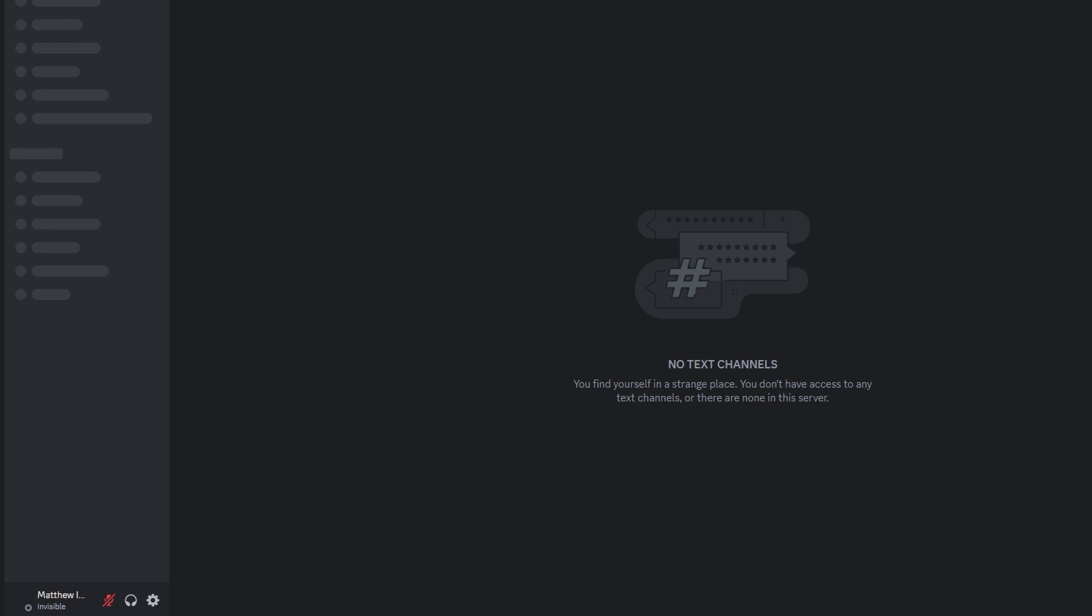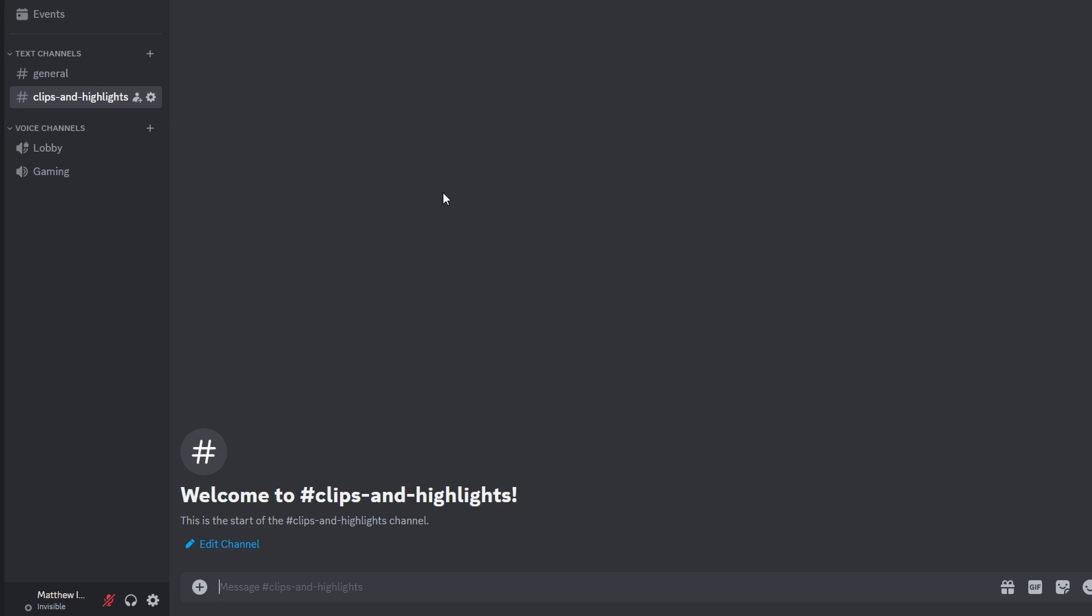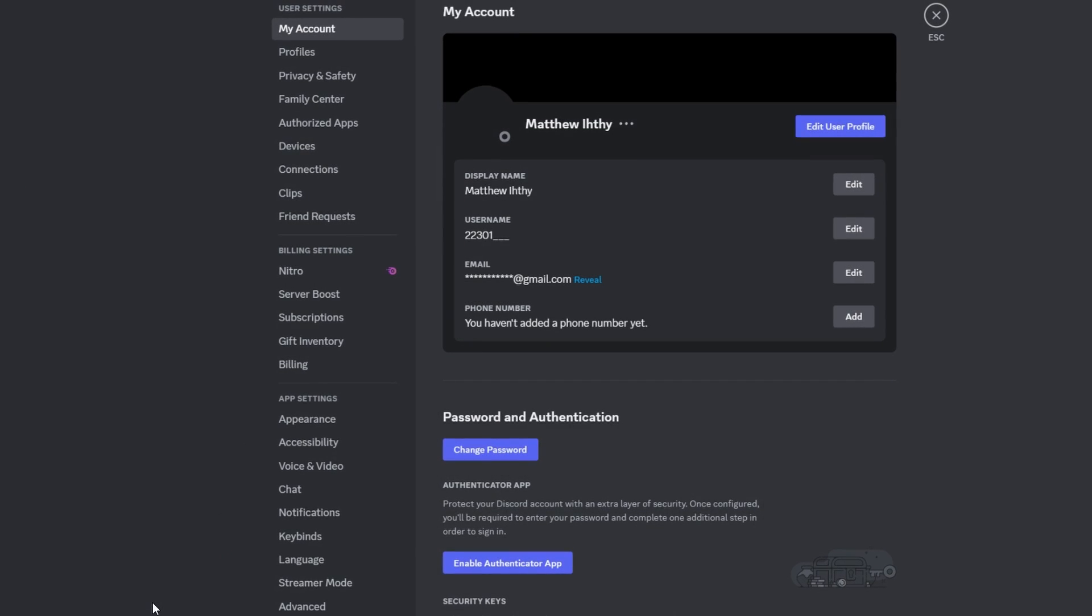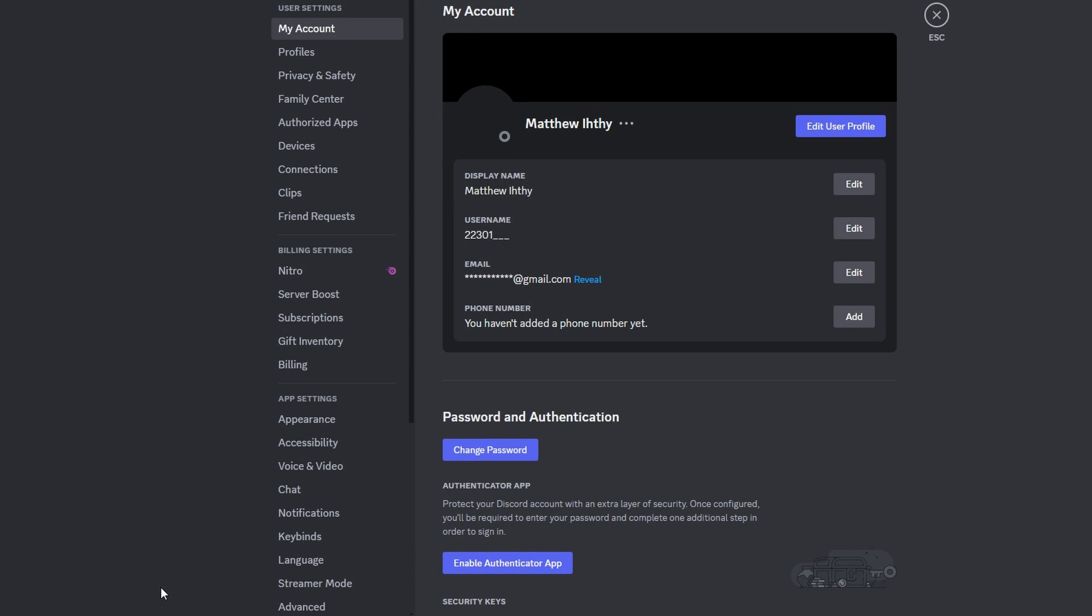So open Discord and click on the gear icon located next to your username in the bottom left corner. Let's open User Settings. Select Connection tab from the menu on the left hand side.